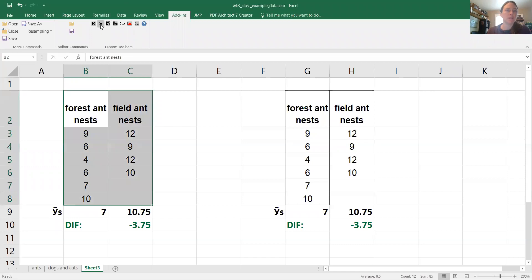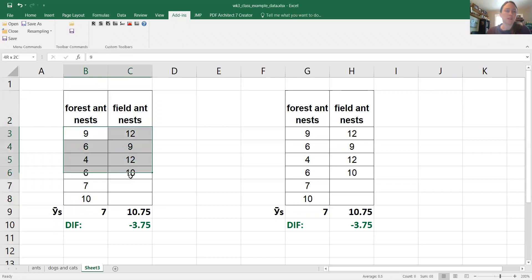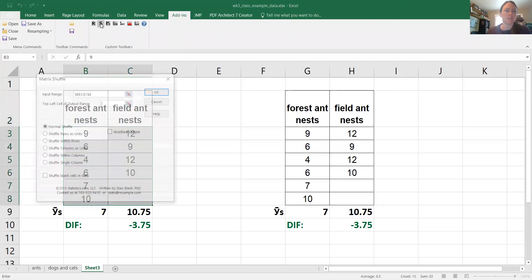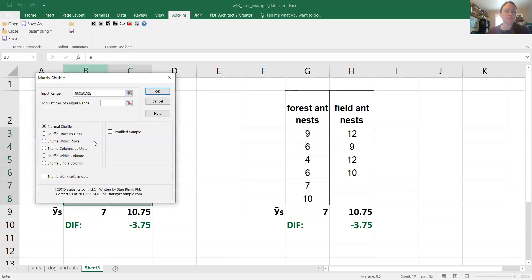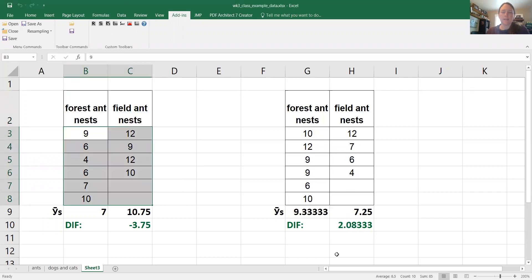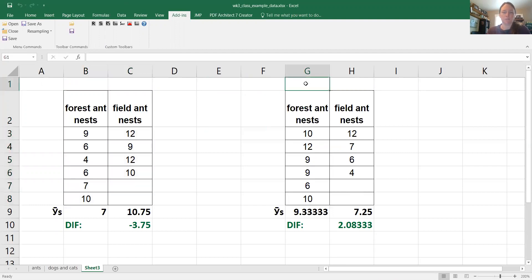So then I'm going to take the data here, just the data itself, and I'm going to shuffle it. I'm going to place it over here and now we have shuffled data, so I'm going to make that very clear, shuffled data.